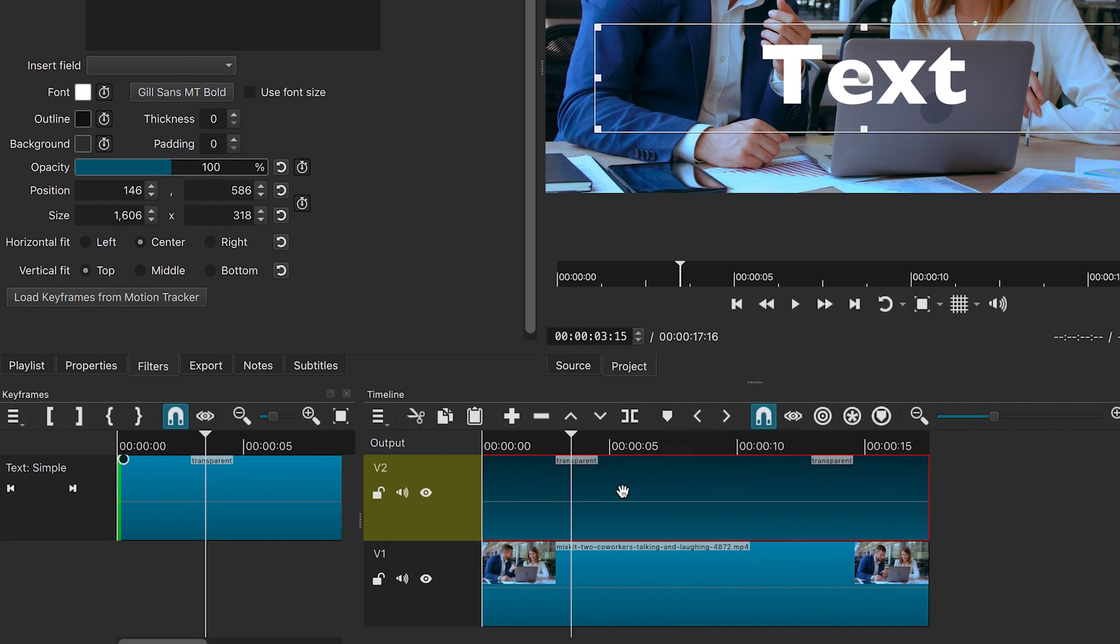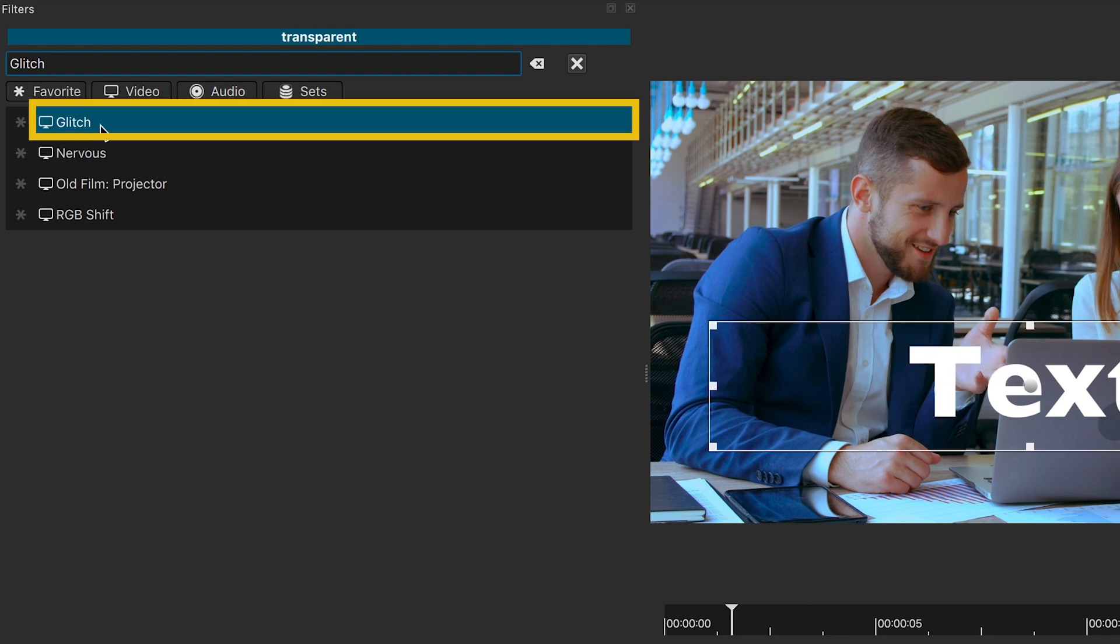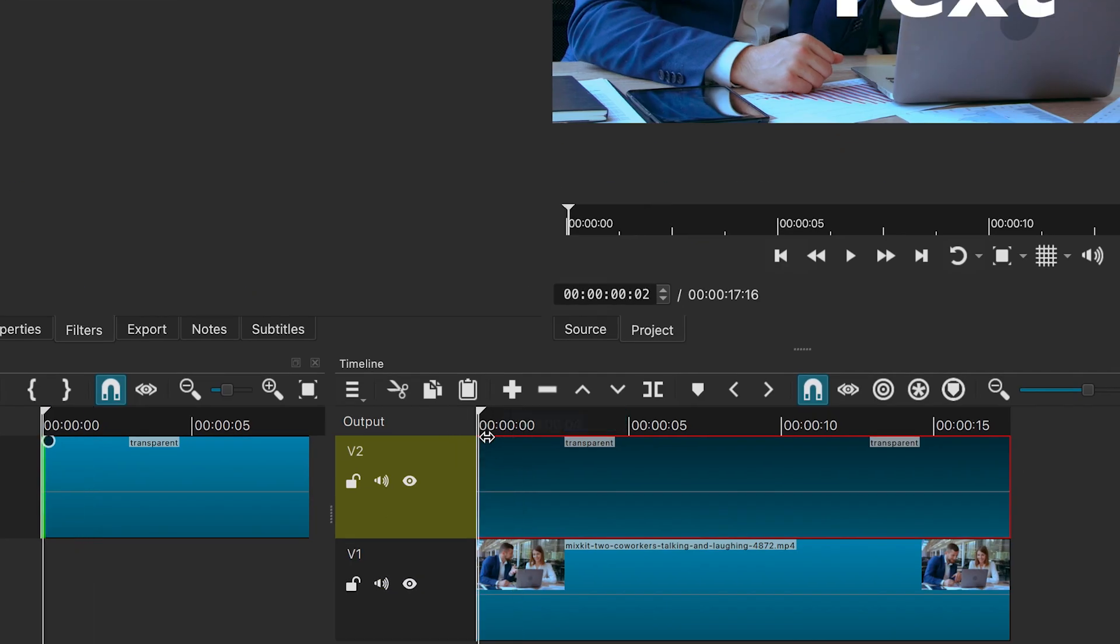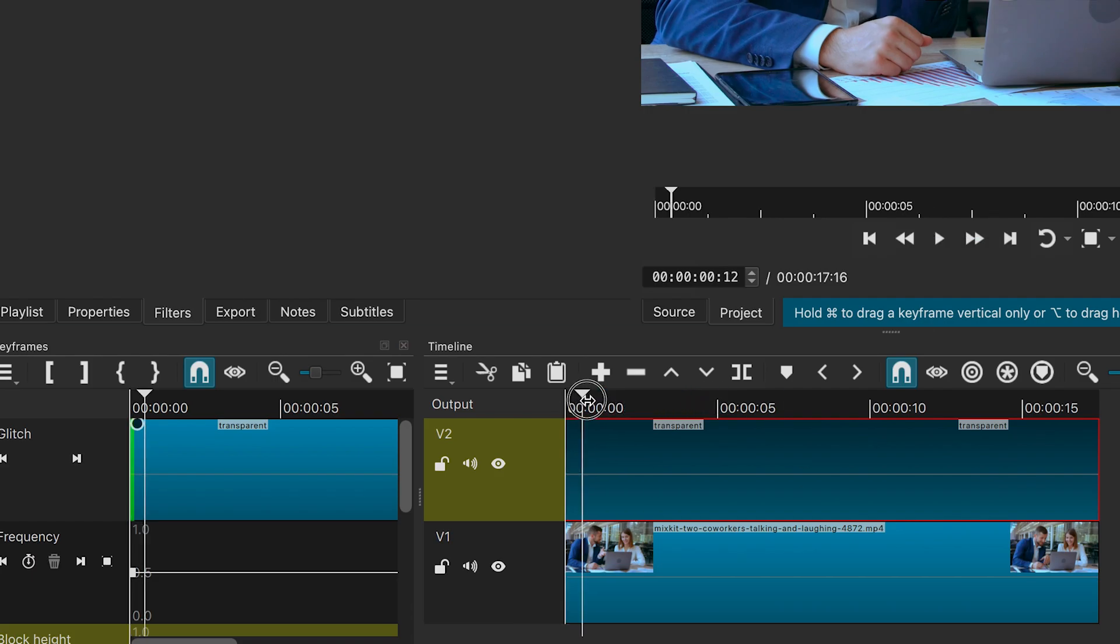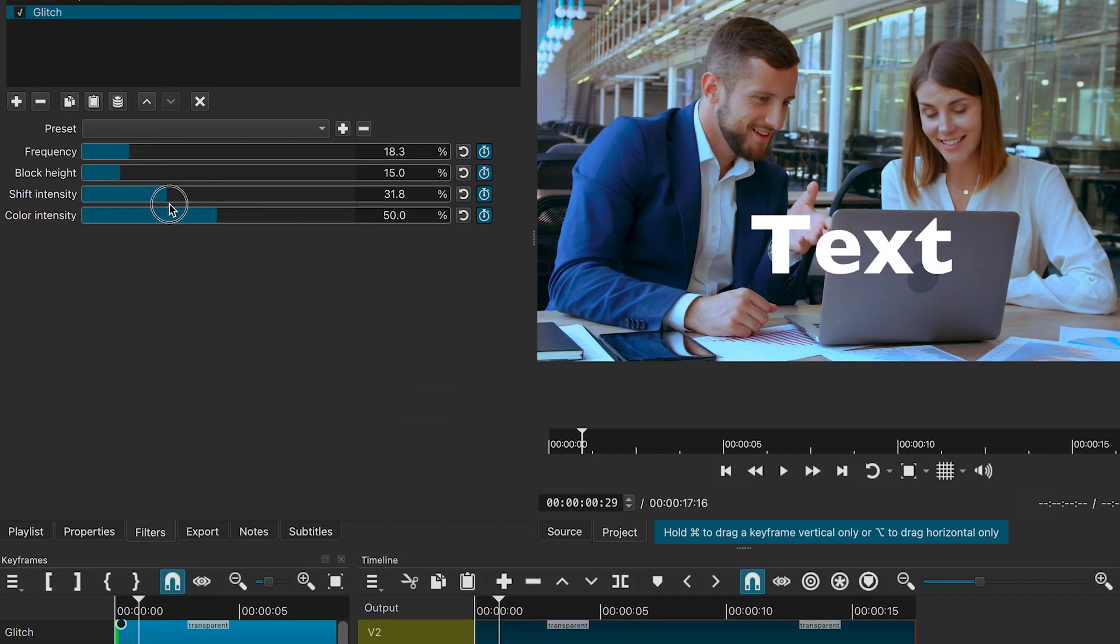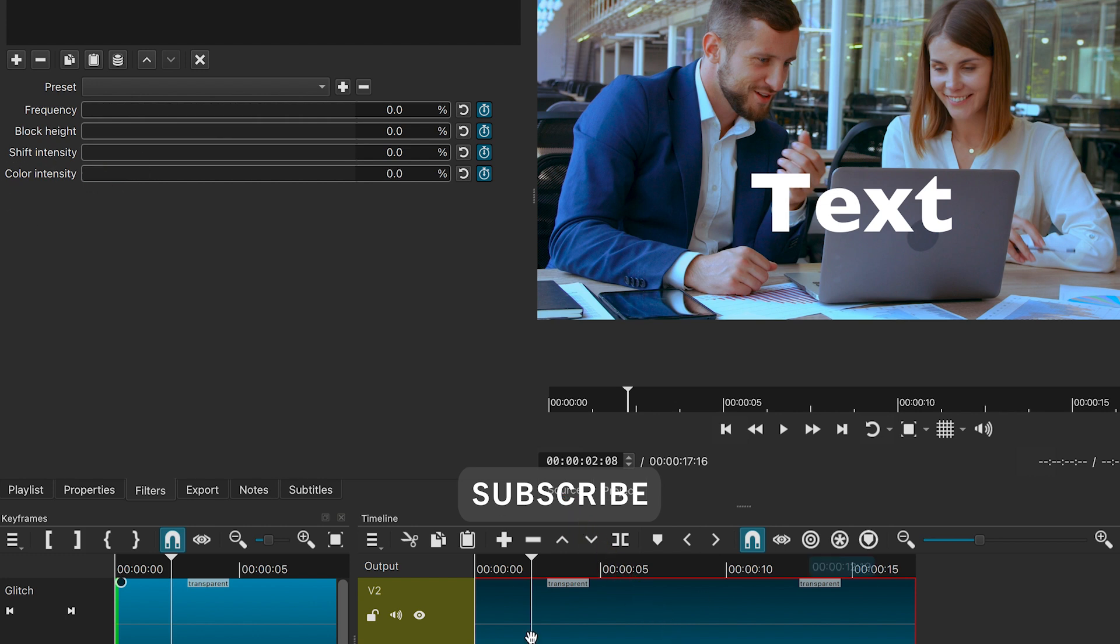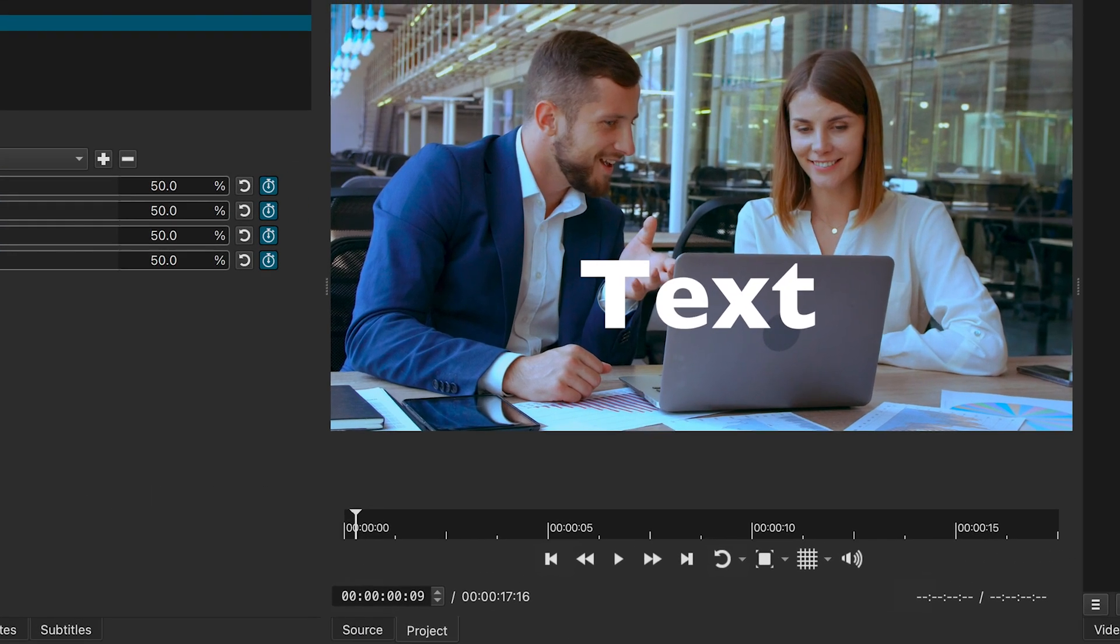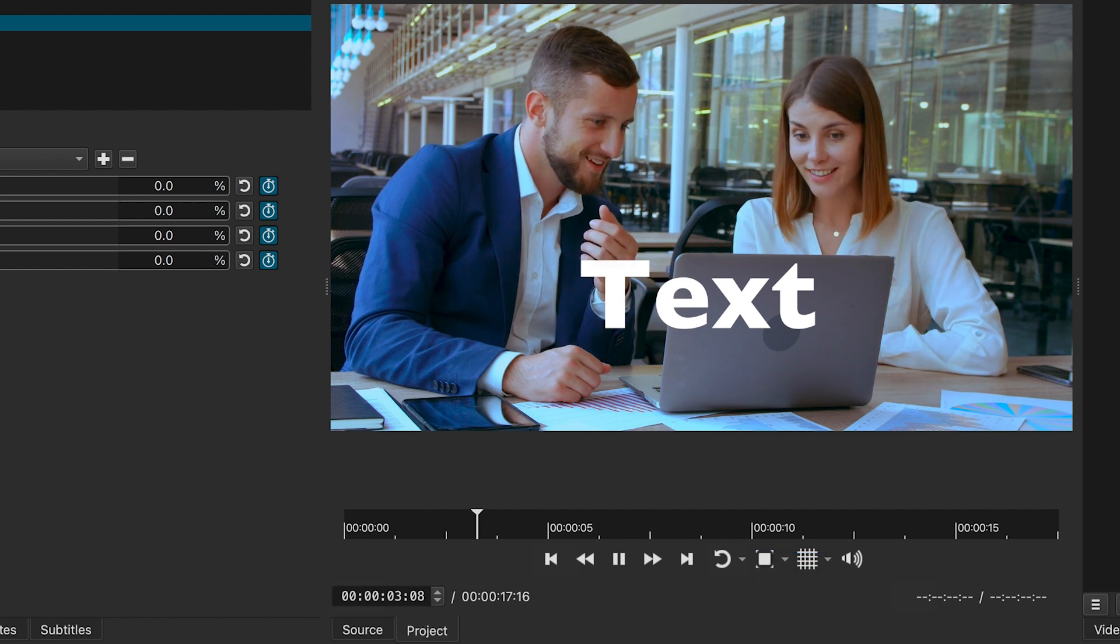Now that the text is on a different track, you can add additional filters to it. For example, let's add a glitch effect. Add keyframes at the beginning. Move a few frames forward. Make some changes to the effect. Then, move further and reset the effect to plain text. Looks cool, doesn't it?